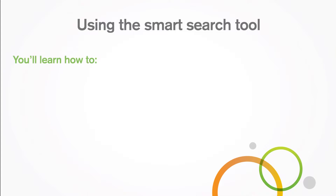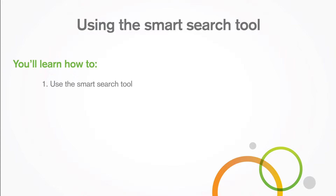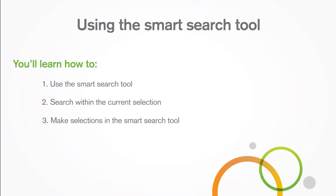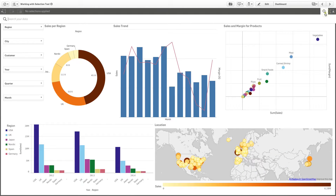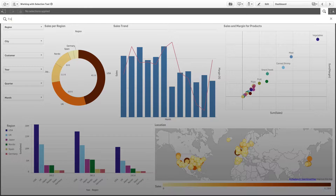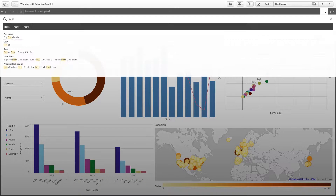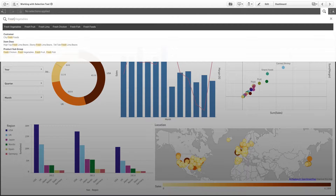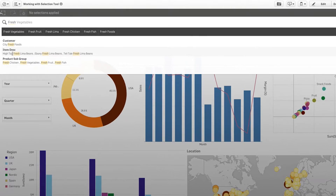In this video you'll learn how to use the smart search tool and search within the current selection. Smart search is available in the selections bar. As you type your search query, Qlik Sense filters all the field values and displays the matching items.